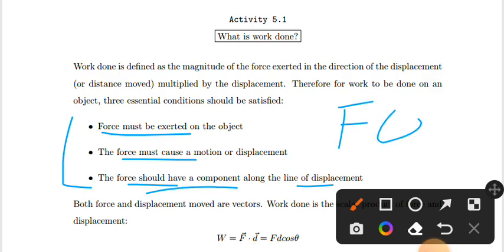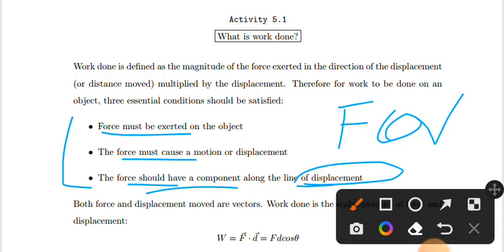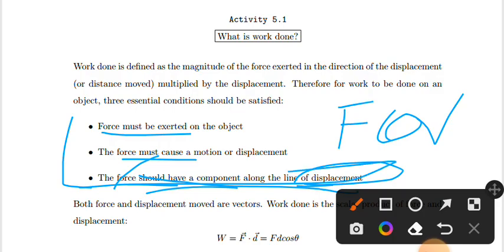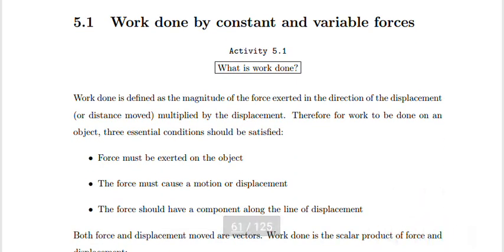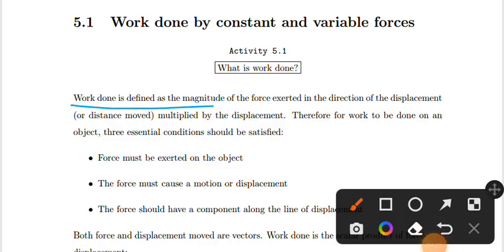Displacement is a vector quantity — it has both magnitude and direction. Work done is defined as the magnitude of force exerted in the direction of the displacement. Work done is calculated from force applied on an object and the displacement of that object.